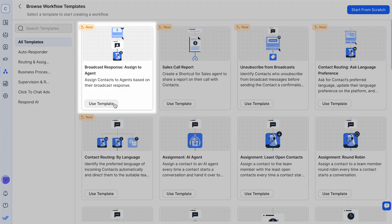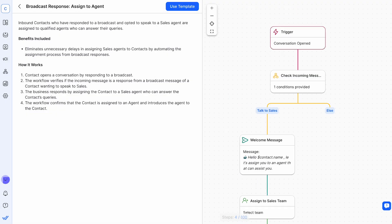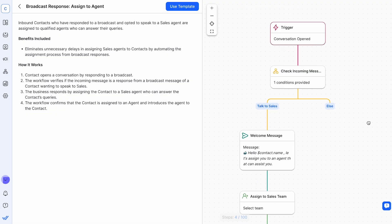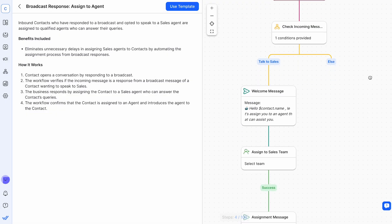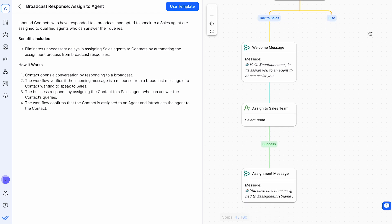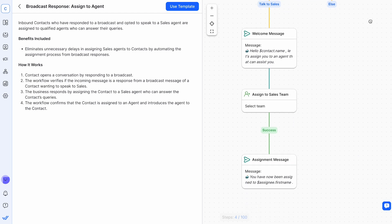Broadcast response, assigned to agent, ensures that responses to bulk messages, like offers or surveys, are quickly directed to the appropriate agent, optimizing response times and engagement.